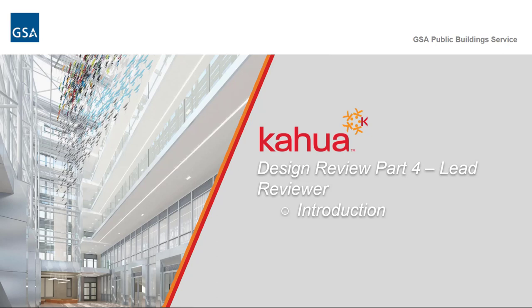Welcome to the GSA Kahua eLearning series. In this video, we will introduce you to reviewing a design review set as a lead reviewer.